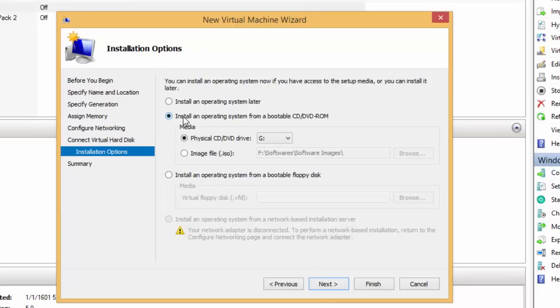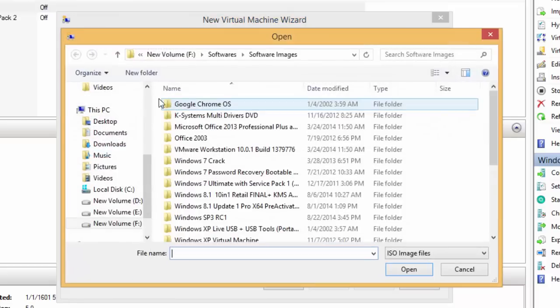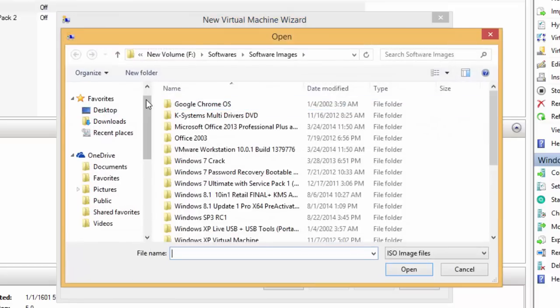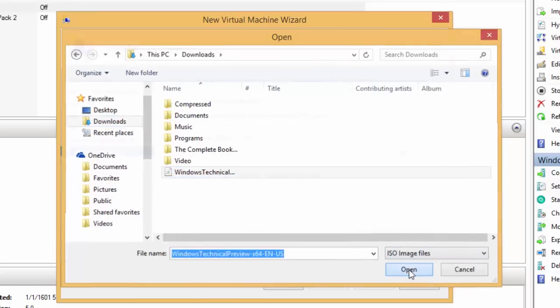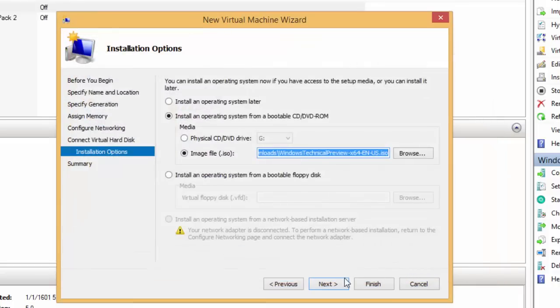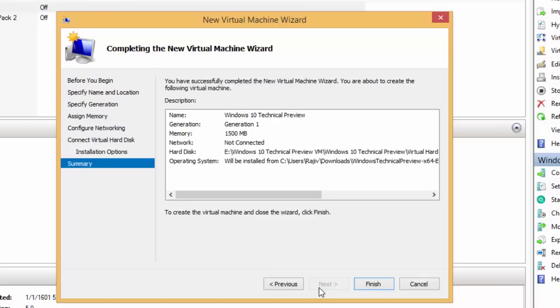Finally, the most important part, configuring the installation option. Click Install an operating system from bootable CD/DVD-ROM, and then click ISO image file. Click Browse and select the downloaded Windows 10 ISO image. Click Open and then click Next.